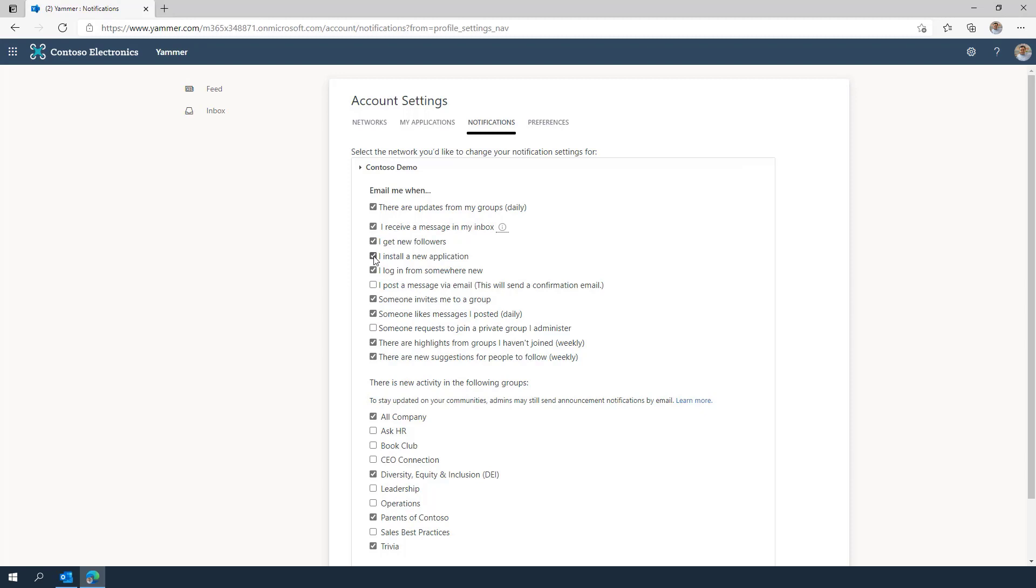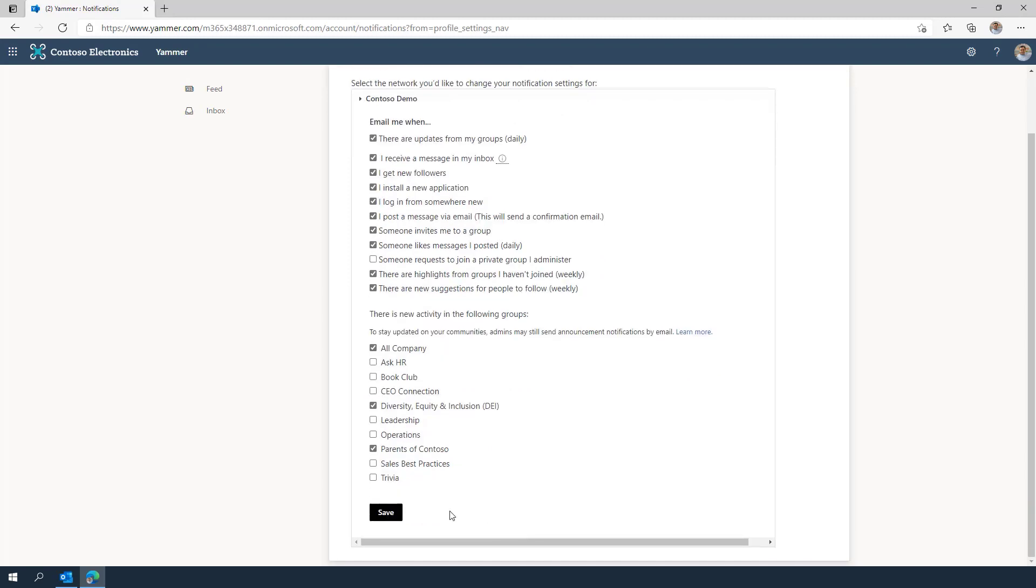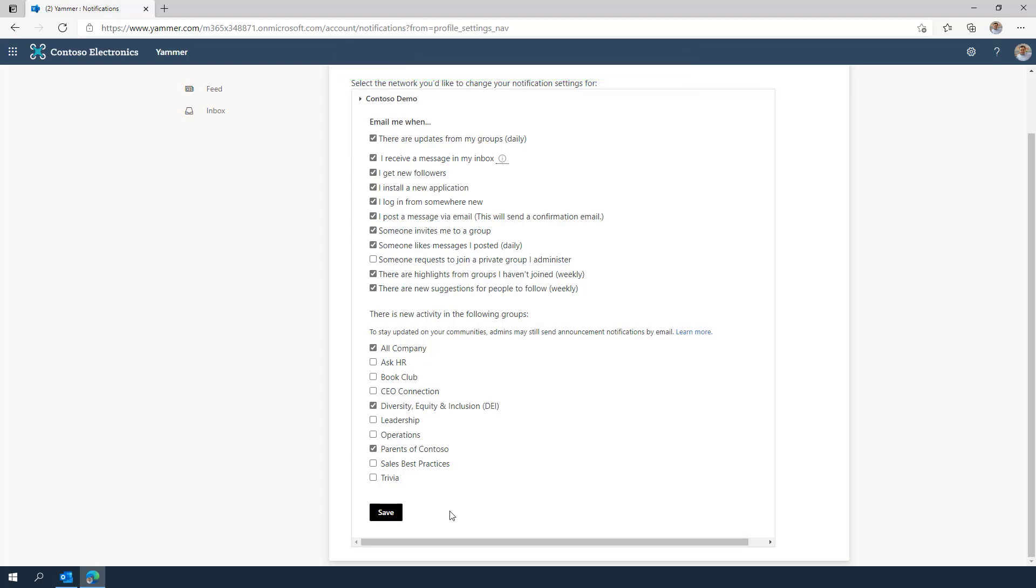Beyond announcements, other email notifications that Yammer sends you can easily be edited based on how you prefer to receive information. You can choose which communities send you notifications.